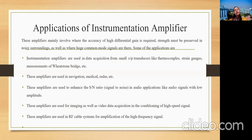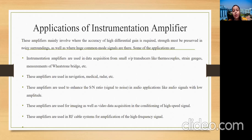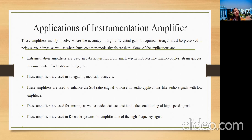The applications of instrumentation amplifiers include: data acquisition for small output transducers like thermocouples and strain gauges in Wheatstone bridge measurements; navigation, medical, and radar systems; enhancing signal-to-noise ratio in audio applications with low-amplitude signals; imaging and video data acquisition; high-speed signal conditioning; and amplification of high-frequency signals in RF cable systems.